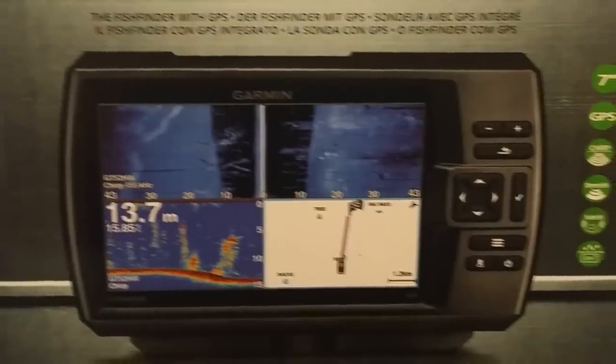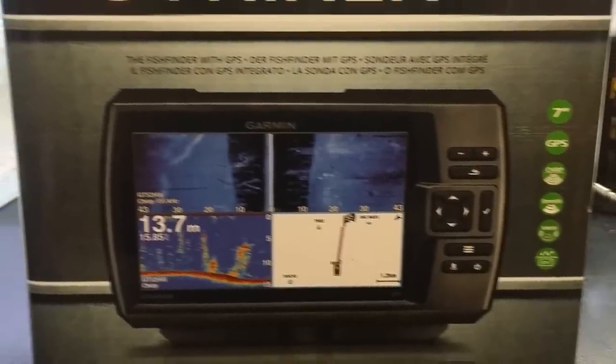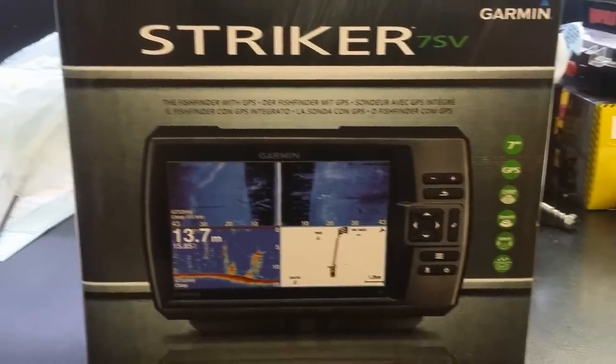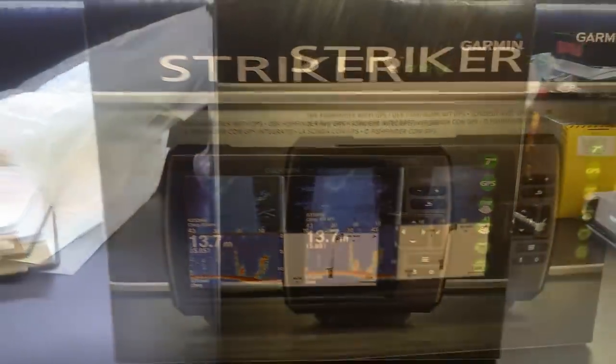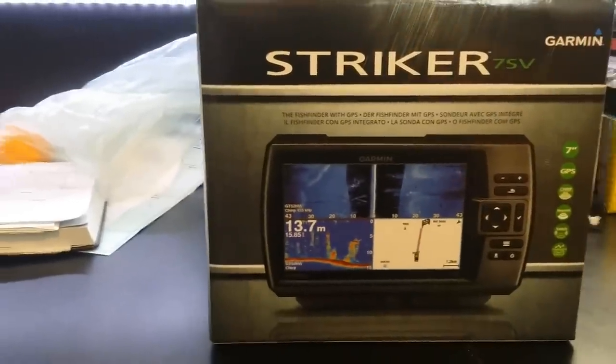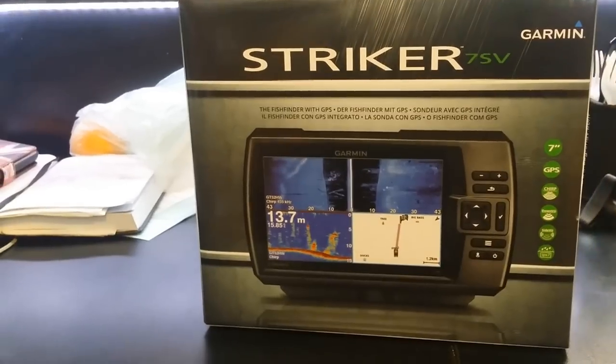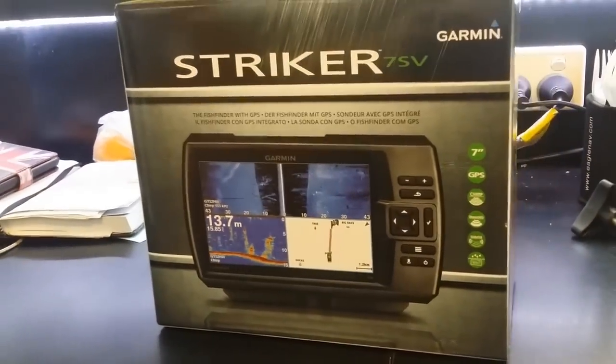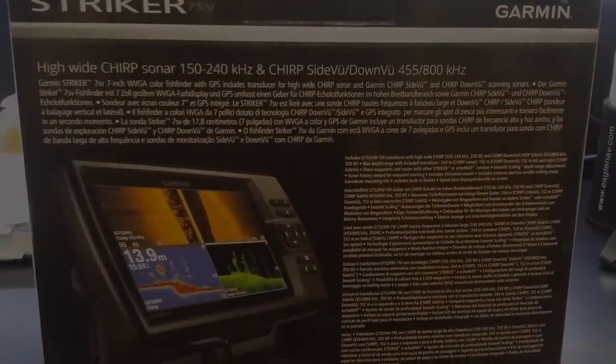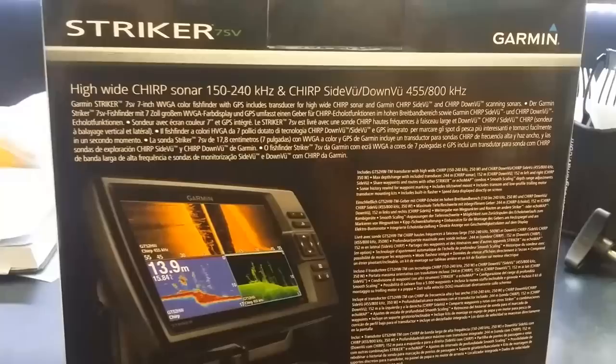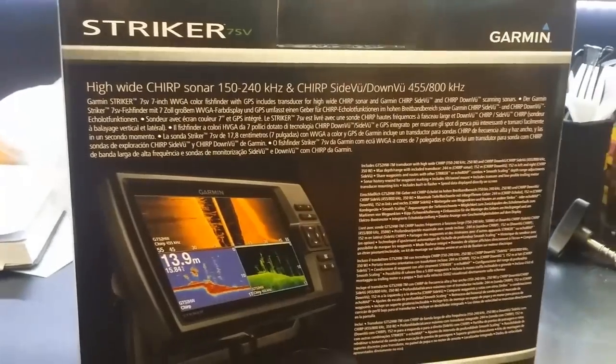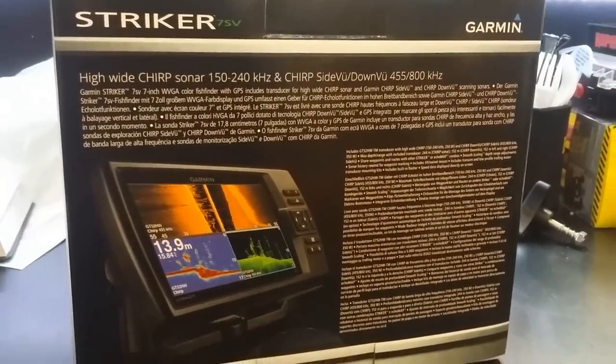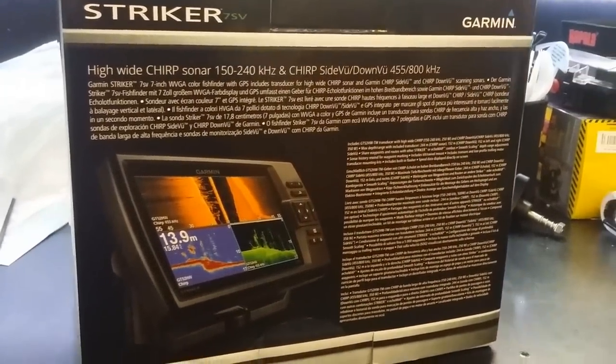This is the new Striker 7 SV from Garmin. It's a 7 inch fish finder with chirp bass sounder, side and down view, but also a little bit of GPS functionality built in. No mapping, but some cool tricks. So let's open it up, see what you get with the box and have a little quick look.